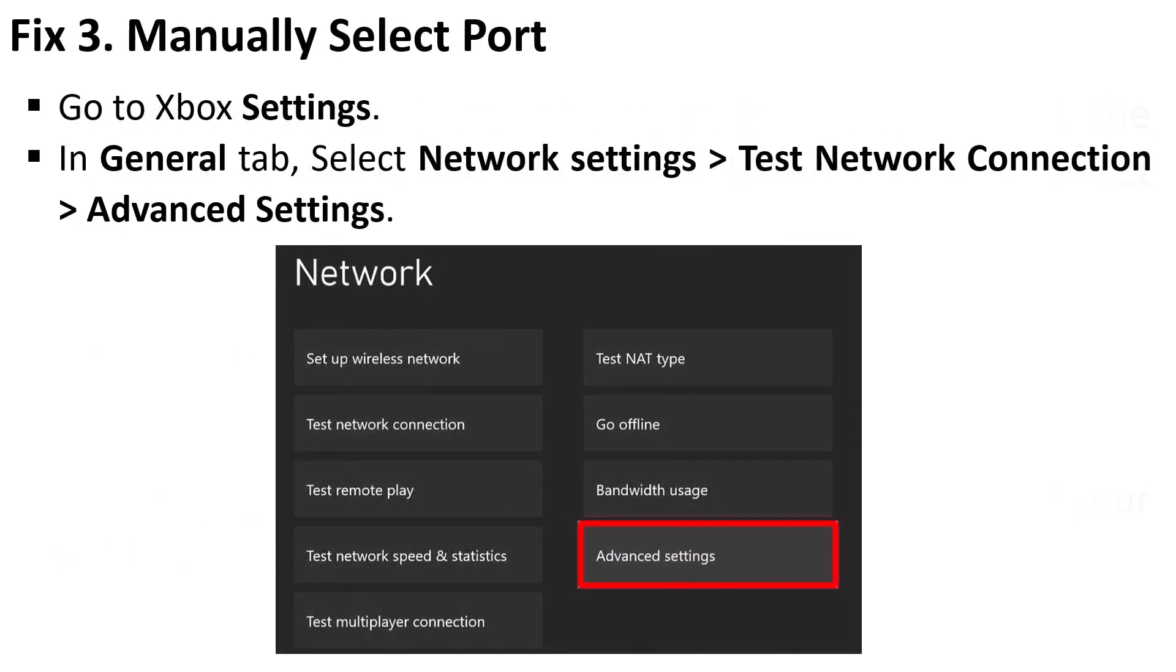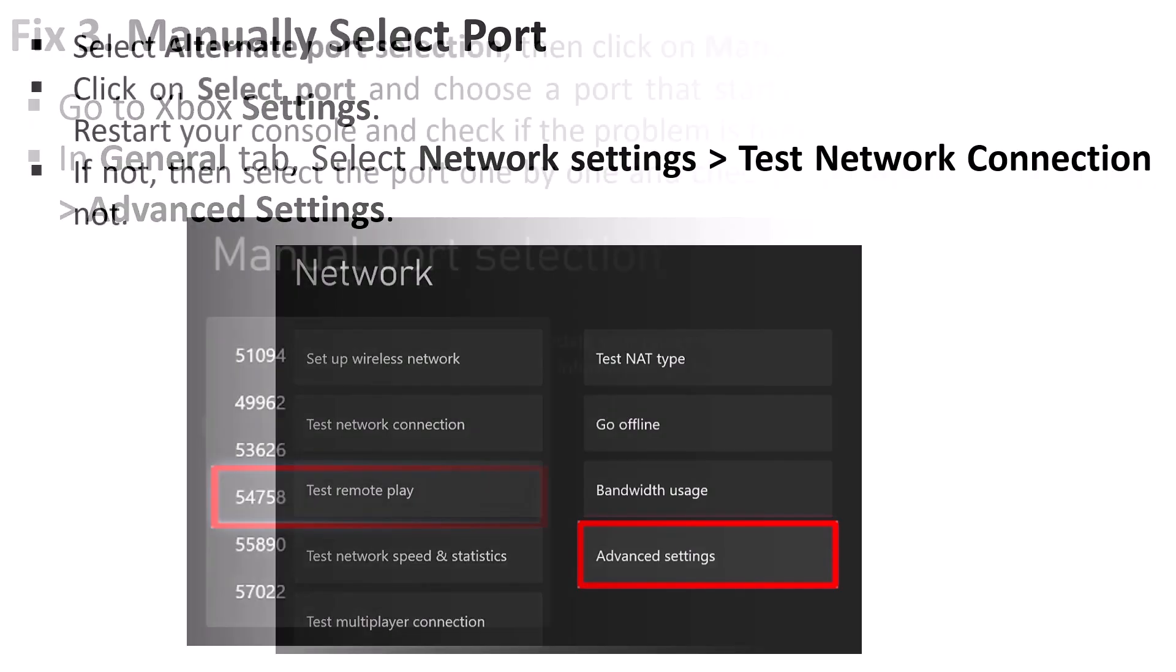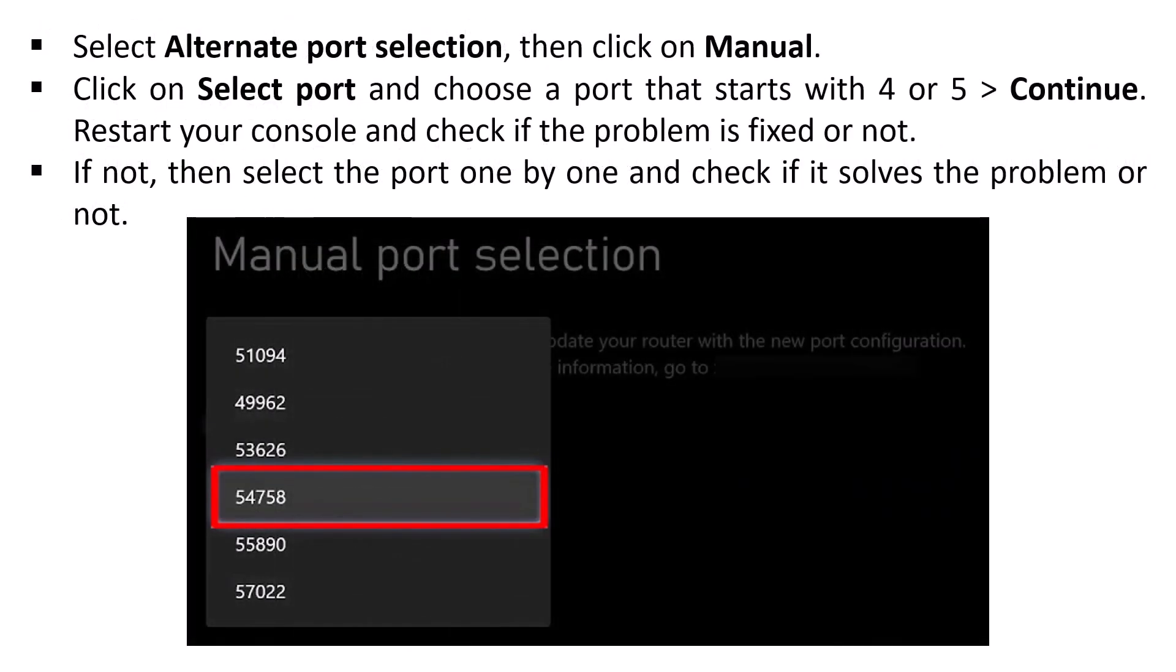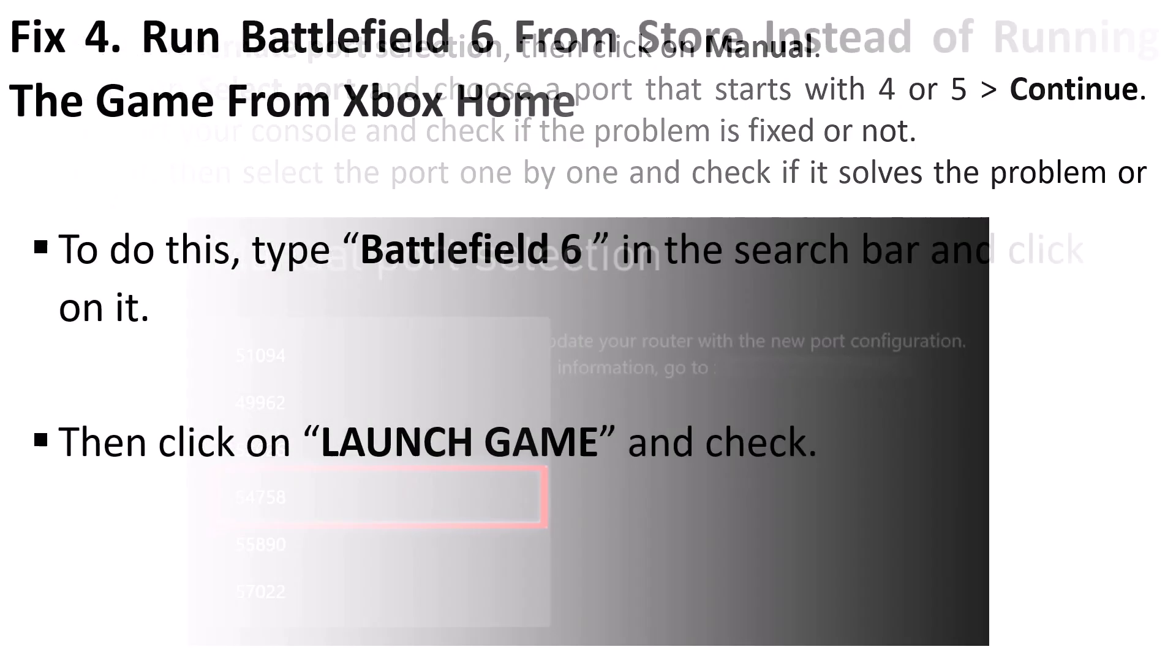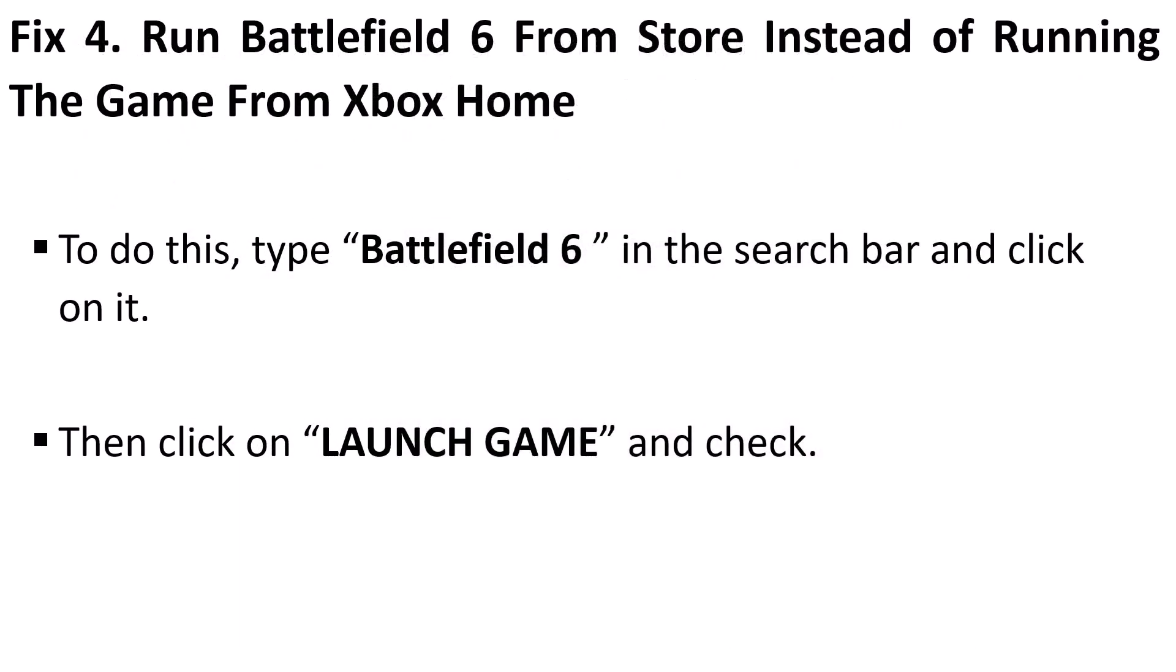Fix 3: Manually select port. Go to Xbox Settings, in General tab select Network Settings, Test Network Connection, Advanced Settings, select Alternate Port Selection, then click on Manual, click on Select Port and choose a port that starts with 4 or 5. Continue, restart your console, and then check if the problem is fixed or not. If not, then select the port one by one and check which one works for you.